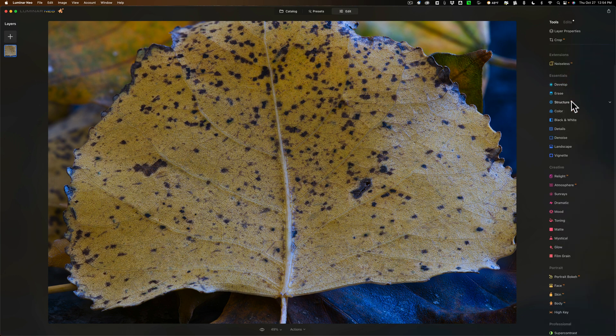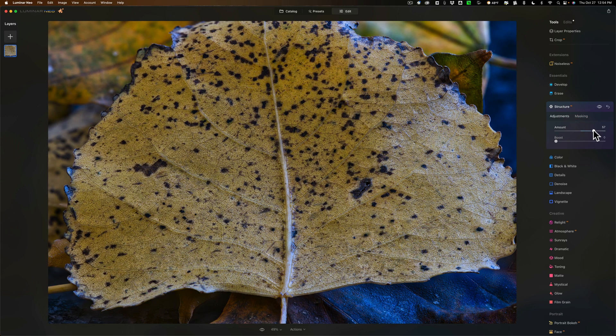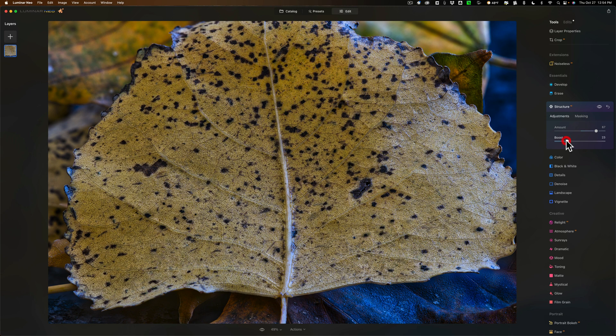I'll jump down to structure and we're going to add a lot of structure. I want to bring out the veins of the leaf. So there it is.